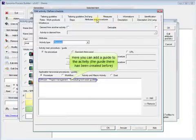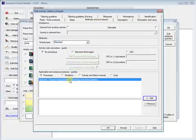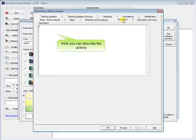Here you can add a guide to the activity. The guide there has been created before. Here you can describe the activity.